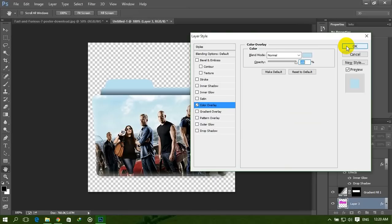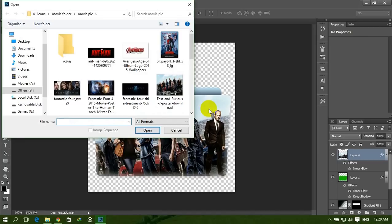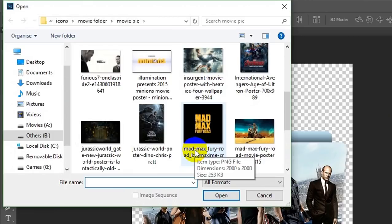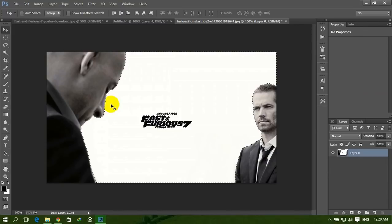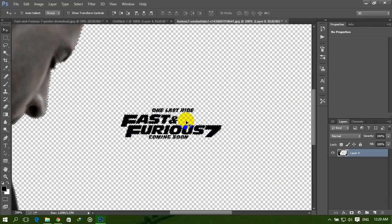Now you need to open your movie name image. So click on it. The open dialogue is now open. Select our movie name here and open it. Now it's automatically selecting the Magic Wand tool and deleting the background.